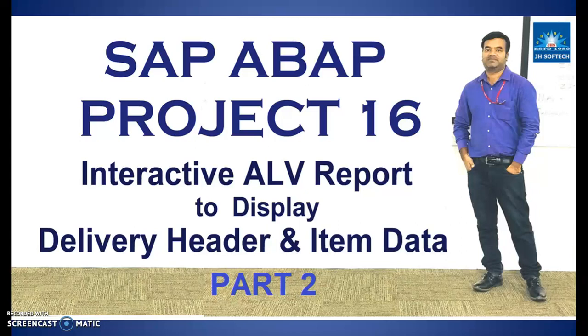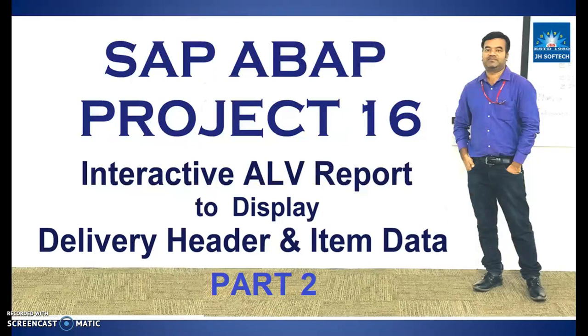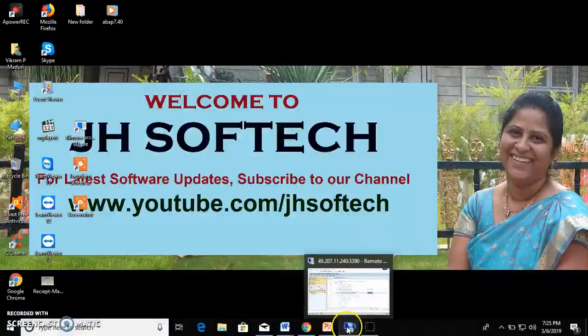Hello everyone, welcome again to JH Softech. In this session we are going to discuss the part of the project that we are discussing related to interactive ALV to display delivery header and item. So let's continue the program here.